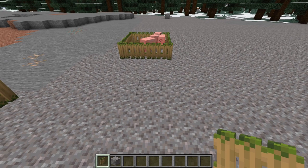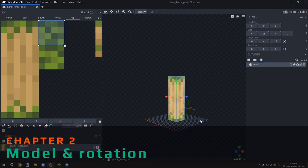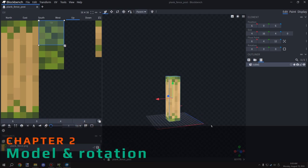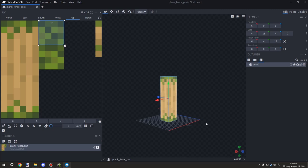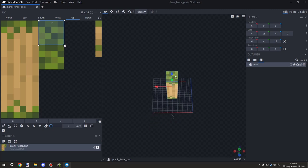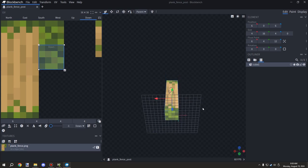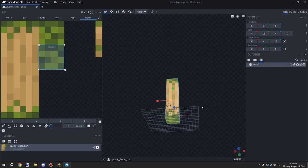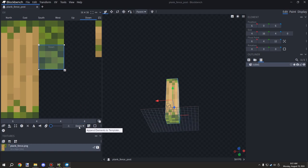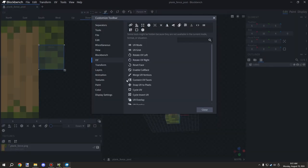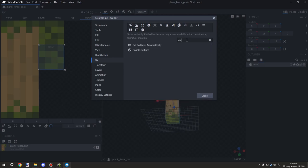Let's go into Blockbench and look at how the models are set up. We'll look at the post first. I've set up cull facing on the top and bottom faces because those parts connect with other blocks, which will improve performance. If you don't have the cull face option, go to your toolbar under the UV map section, then Customize Toolbar, and search for 'cull' to find and add it.